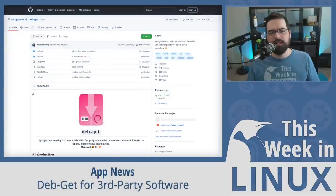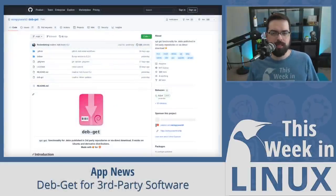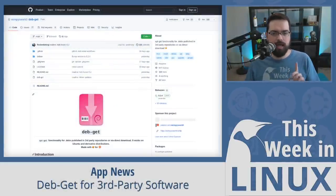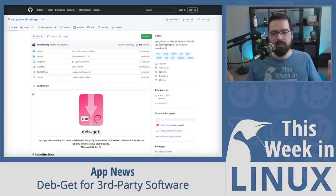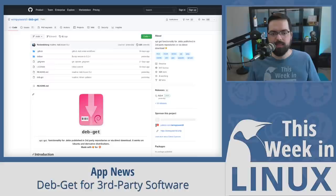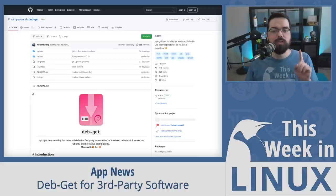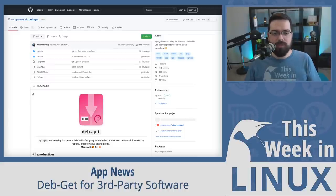Have you ever tried to use apt to install something on the command line, only to find out that it's not in the repository and thought to yourself, drats, now I have to find where to get this? Well, I've got news for you. There is now a new tool coming out of Wimpy's World, the dev behind Ubuntu Mate and Rolling Rhino.